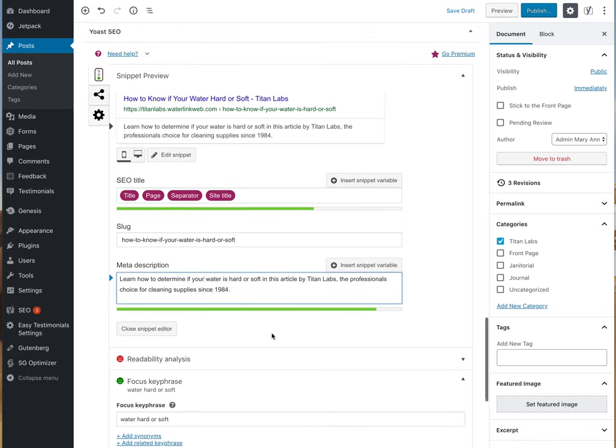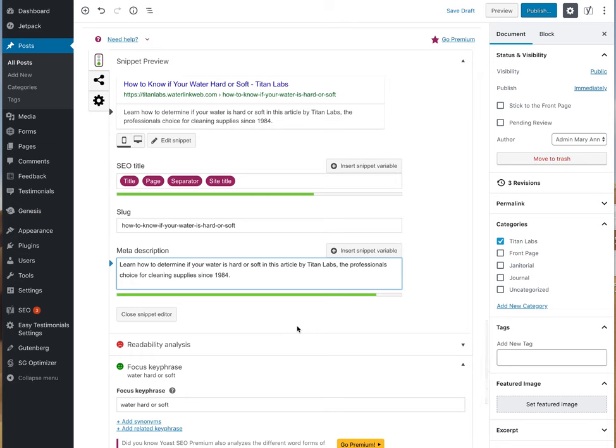I'm adding the keyword phrase. This particular blog post is about water and whether it's hard or soft. The actual slug is how to know if your water is hard or soft, so I'm using those words water hard or soft right here because that's something somebody may Google or search for.